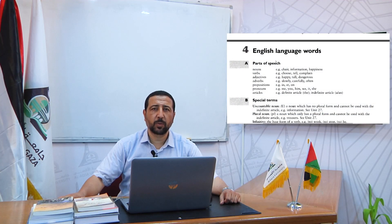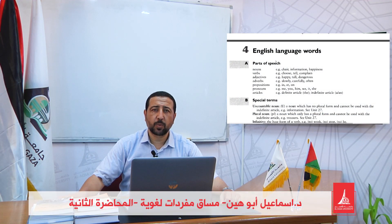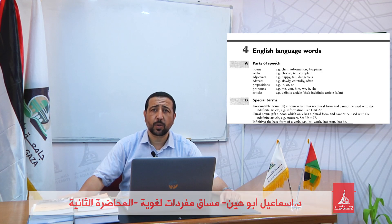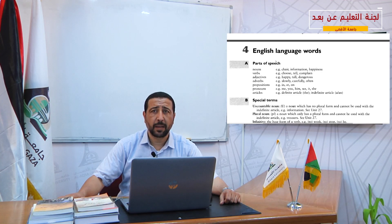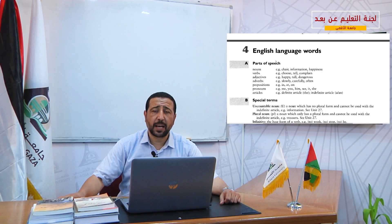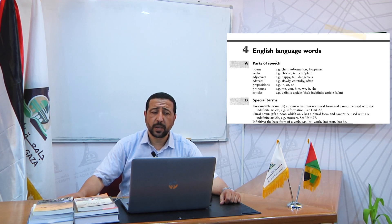Assalamu alaikum wa rahmatullahi wa barakatuh. Dear students, welcome back. This is the second virtual class of English language vocabulary. In this class, we are going to cover the next four units.